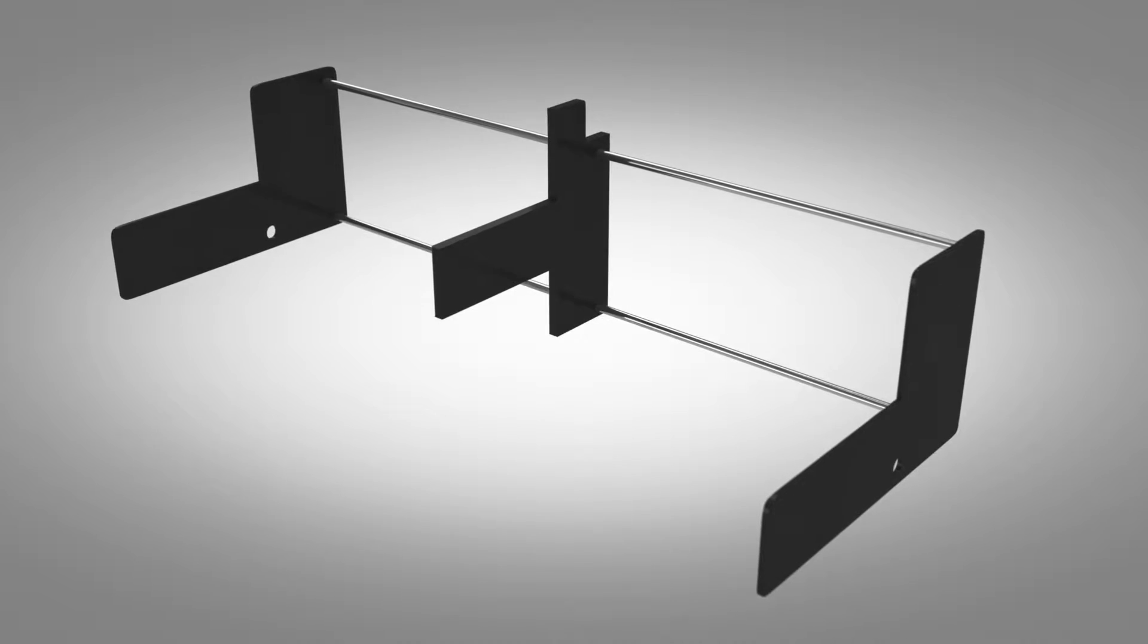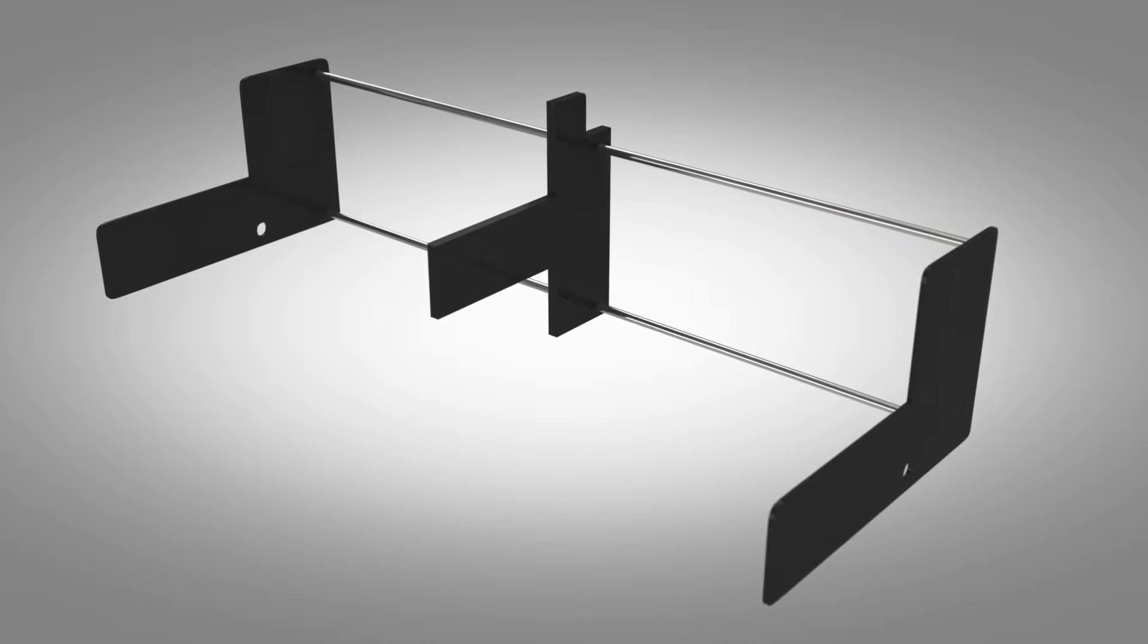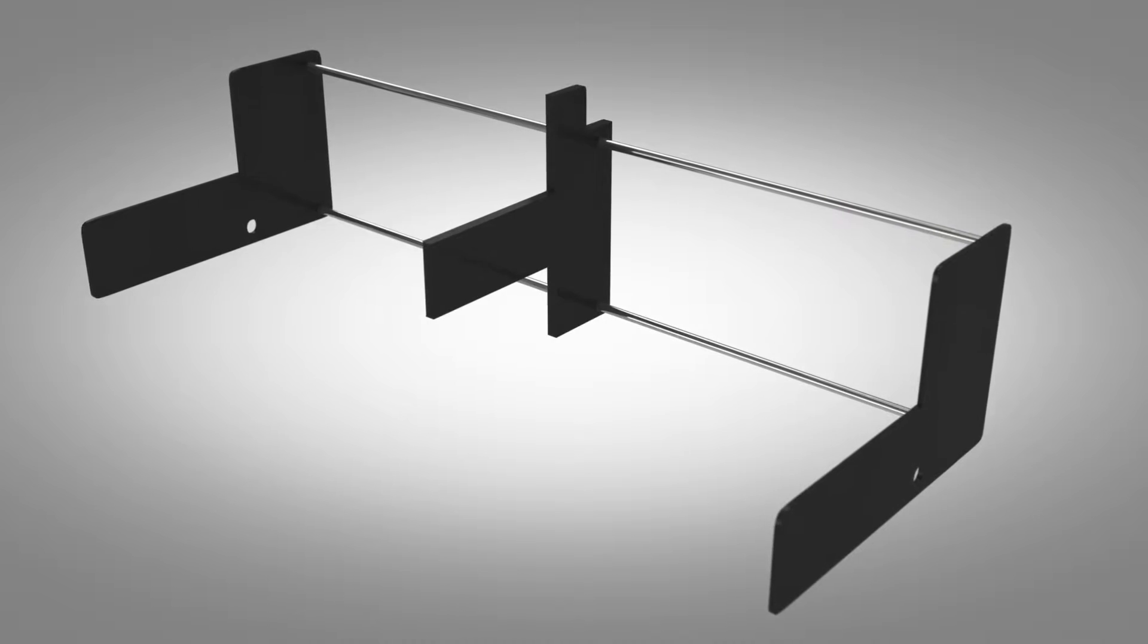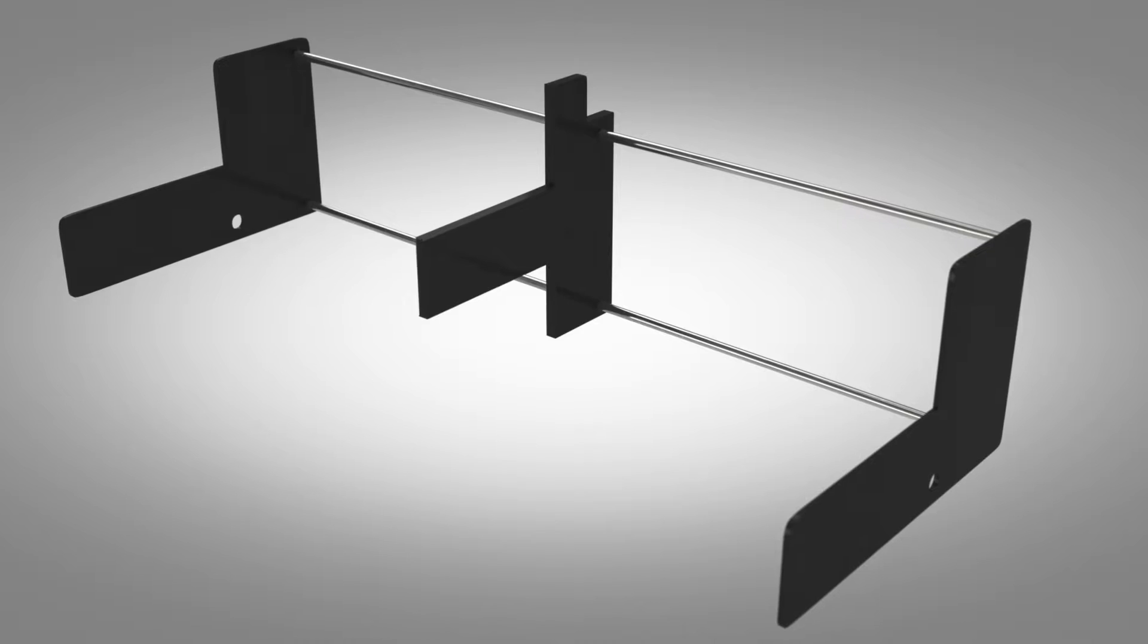But now there's another way. Introducing the Outbound Mail Organizer, designed by Jenny Christina Davis.